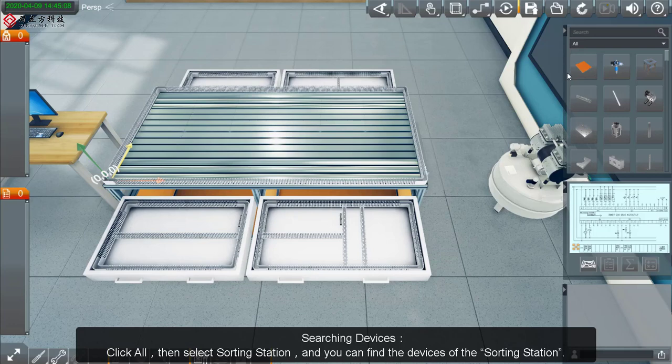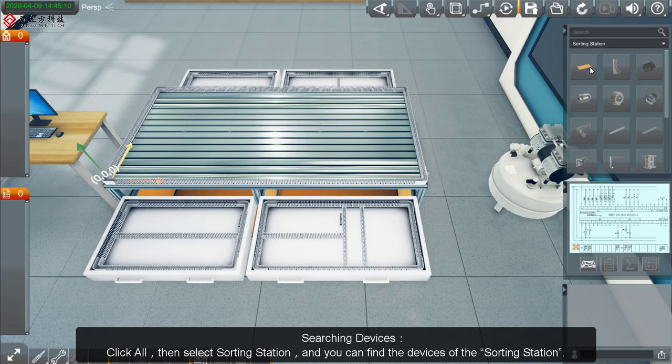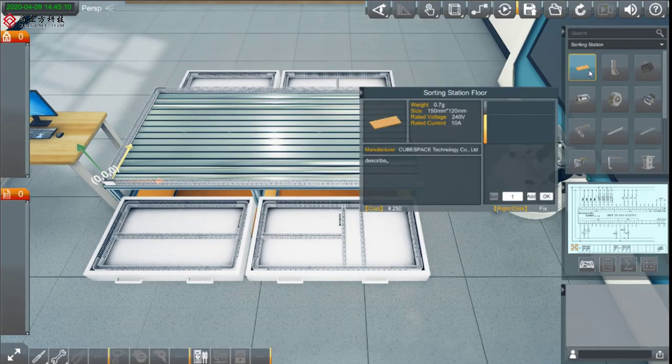Searching Devices: Click All, then select Sorting Station, and you can find all the devices of the Sorting Station.